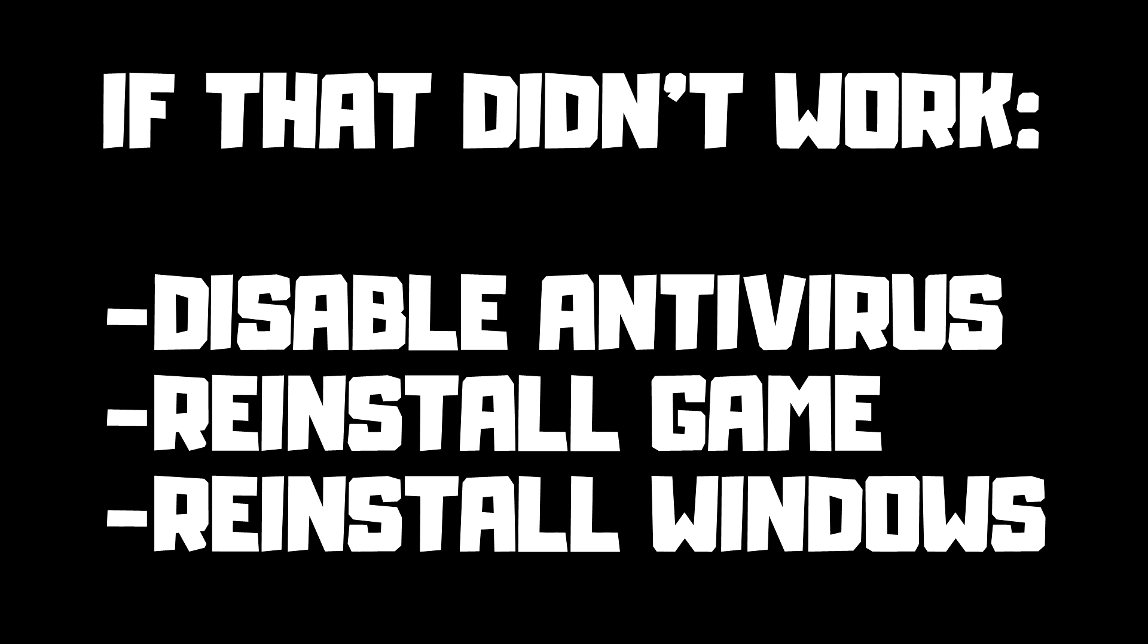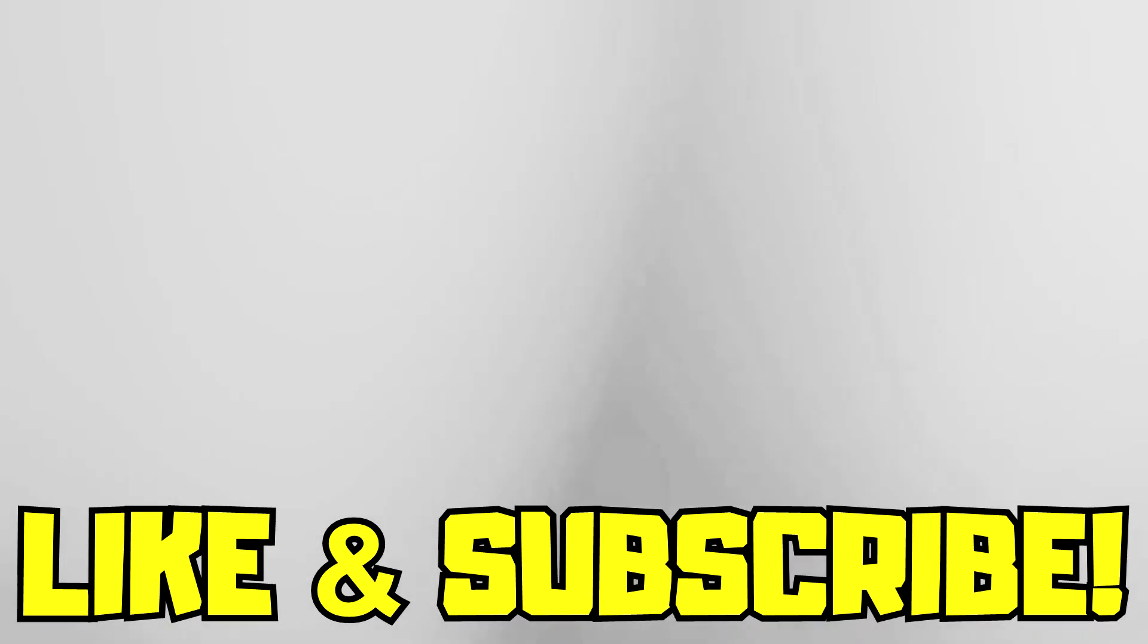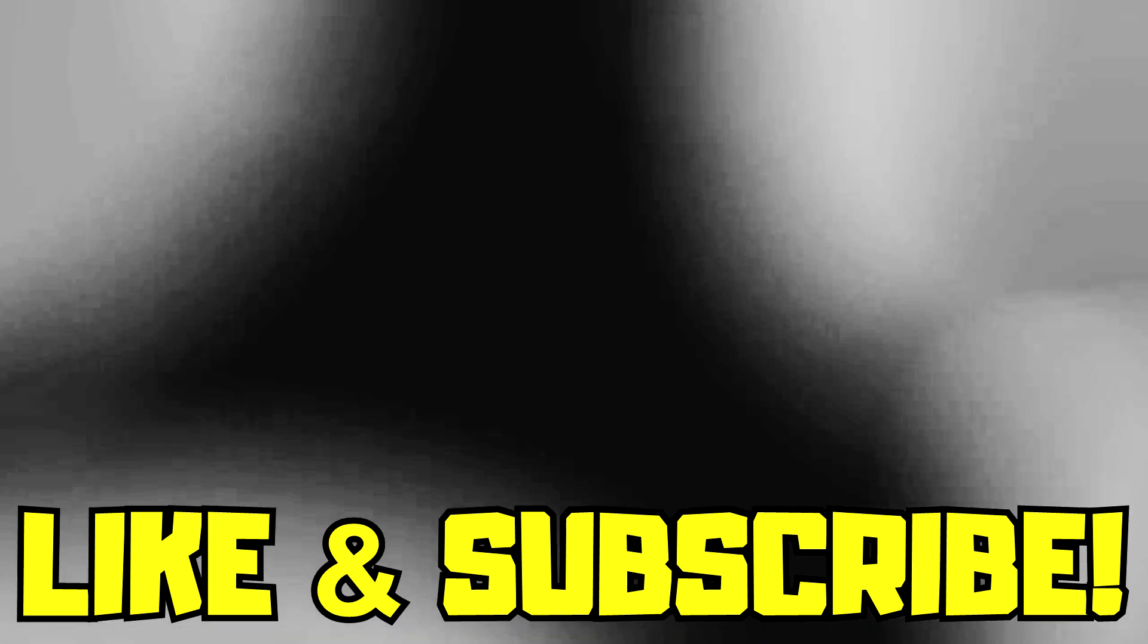If that didn't work, disable antivirus. Reinstall game. Reinstall Windows. Problem solved. Like and subscribe.